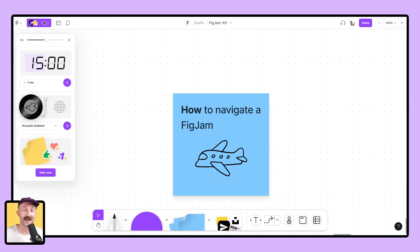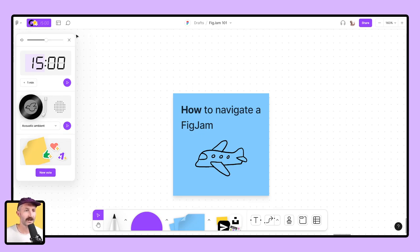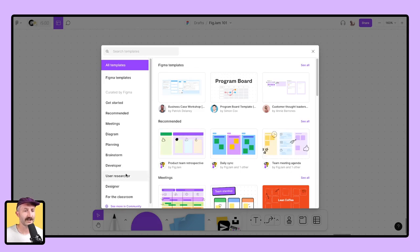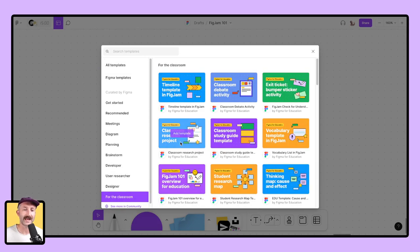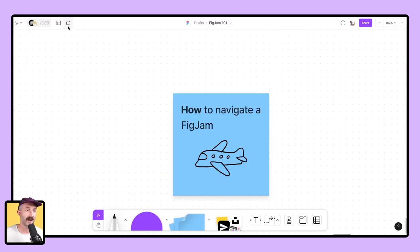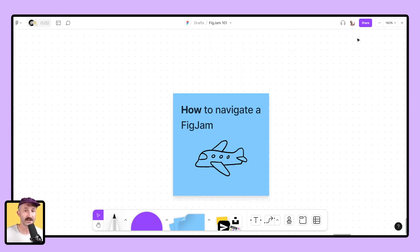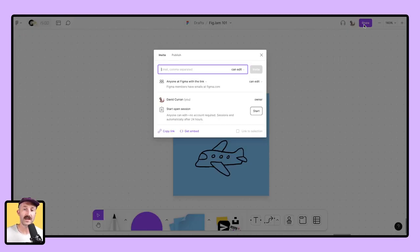We also have a timer as well as music, set up some voting systems. You can even find templates you can directly add into your FigJam that are for the classroom. There's an area up here for comments. Over here, you can name your files, look at your file's version history, and you can even share your file with students.